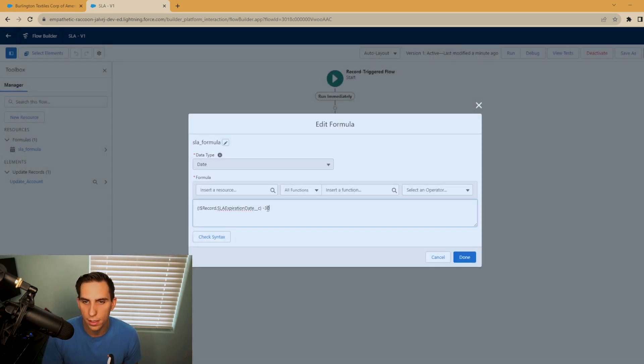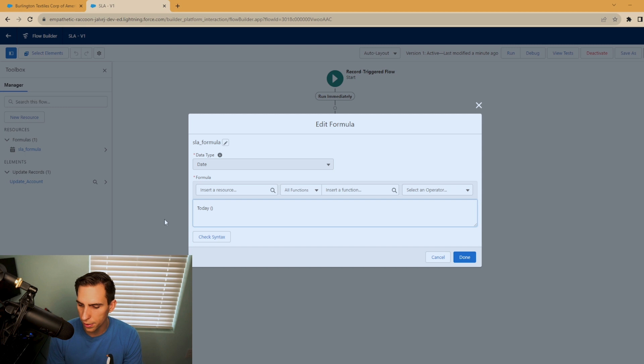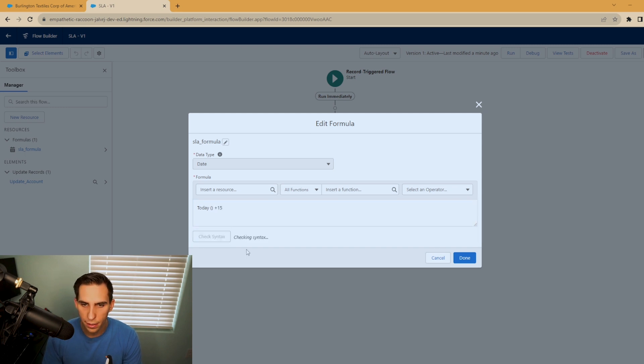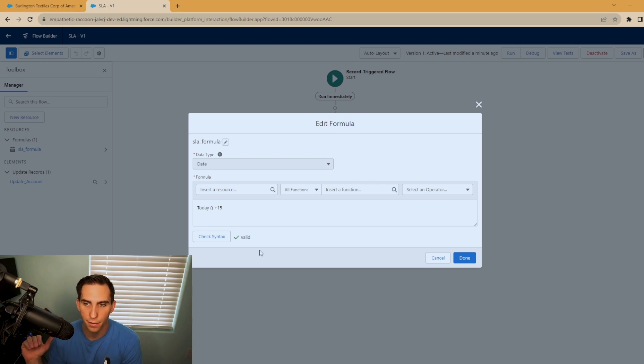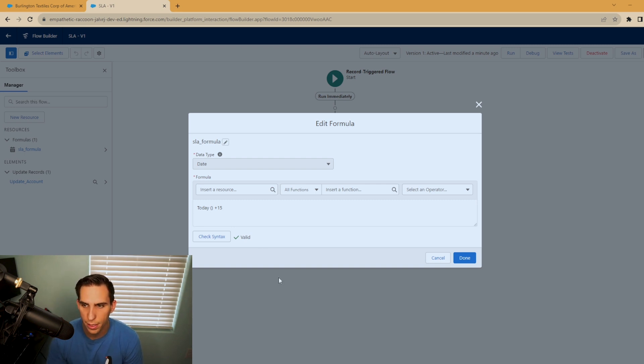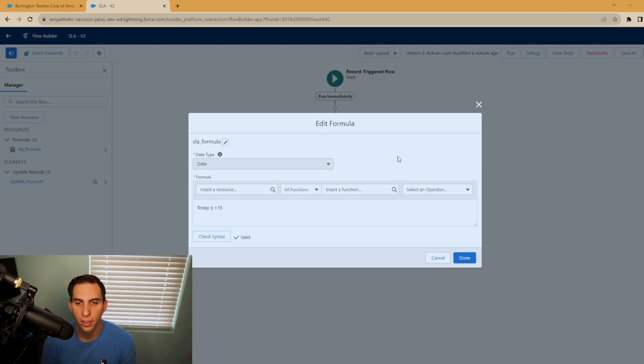You could type in today with open parentheses, close parentheses, plus 15. You can check your syntax and we can actually save this and it'll populate the field 15 days from today. But that's how you can use the today formula in your date field as well.